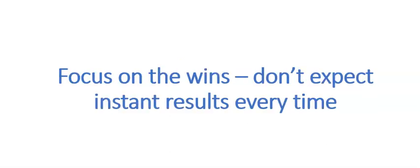And focus on the wins. A bit like when you're learning to ride a bike as a child or anything like that, don't expect instant results every single time. We've kind of learnt how to do that.